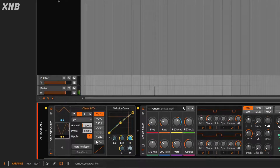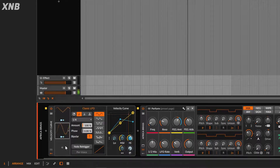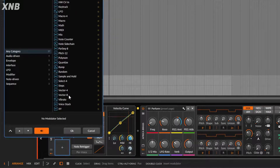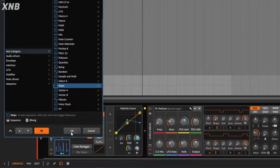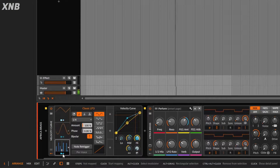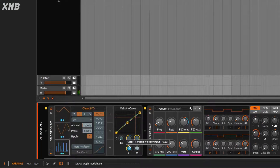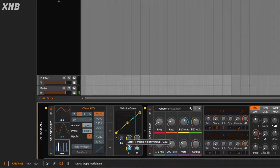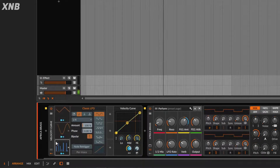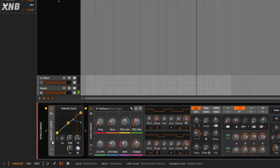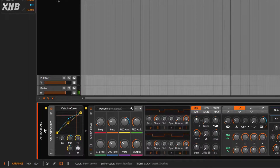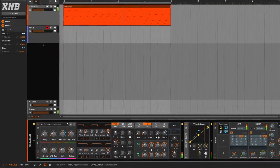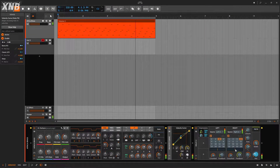You also have your modulation with steps - I'll just move this one. It moves all over the place. There you go, you have a nice modulation with the velocity. Same thing with this other option if you want to use that crazy modulation style.